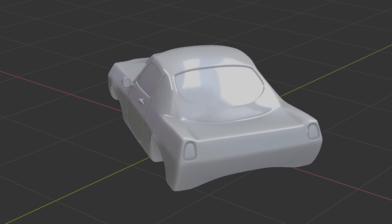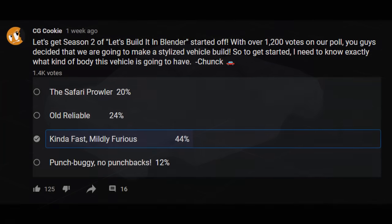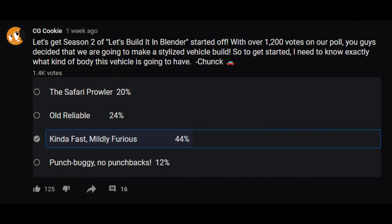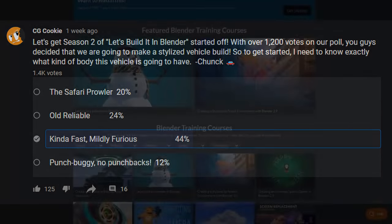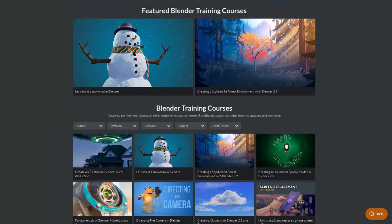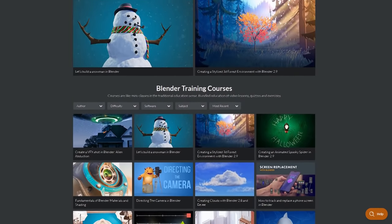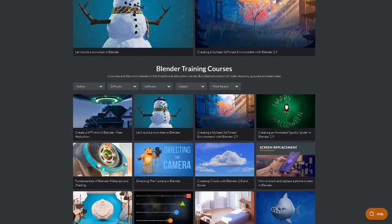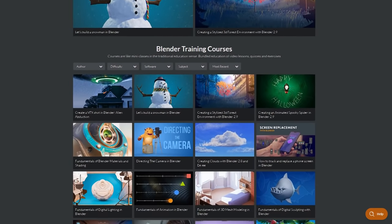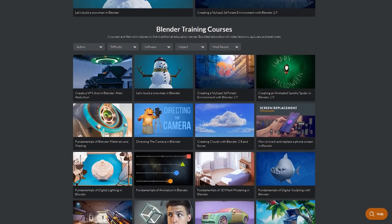This season, you guys voted on making a stylized vehicle with the description of Kinda Fast, Mildly Furious. This project is available for free members up on the CG Cookie site, and without further ado, let's build it.